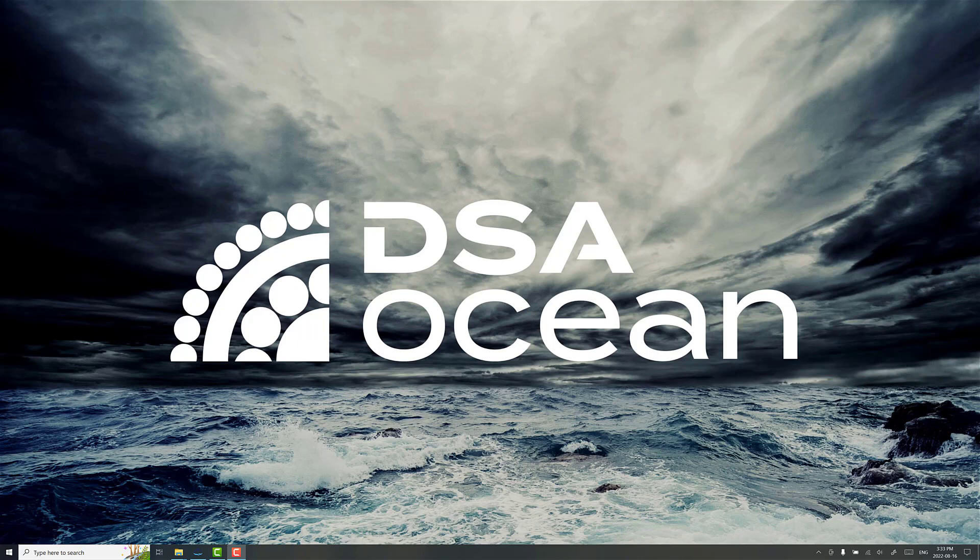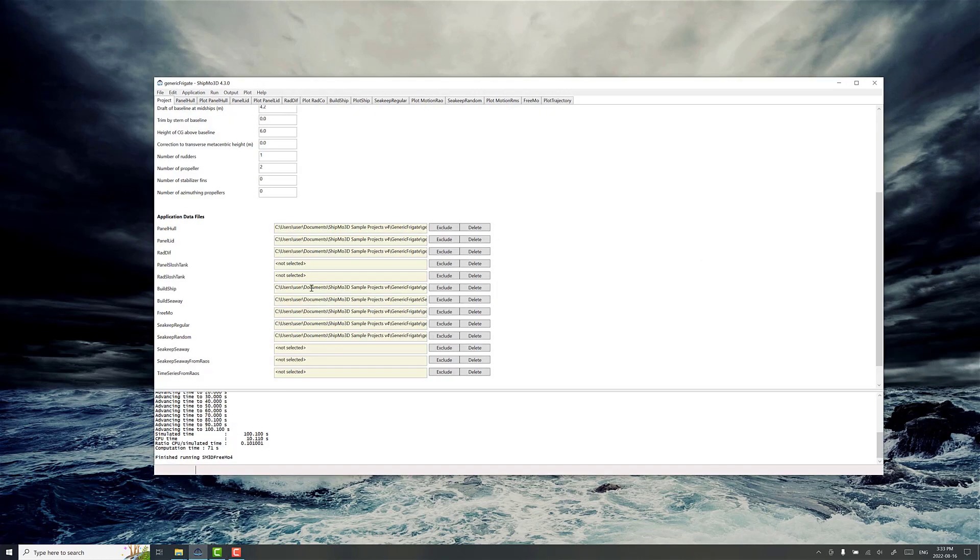Hi, I'm Ryan Nickel, CTO at DSA Ocean, and today I want to talk to you about ShipMode3D and give you an overview of what it is and what it can do.